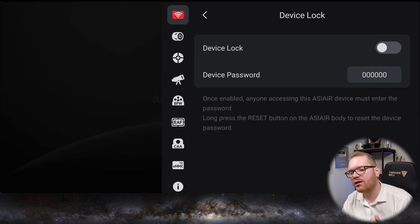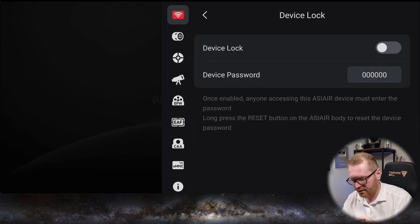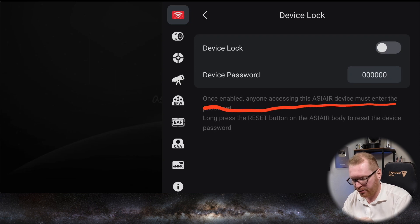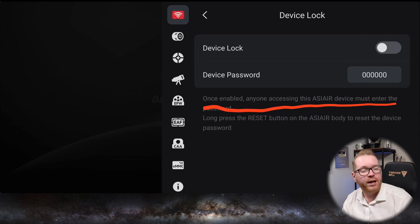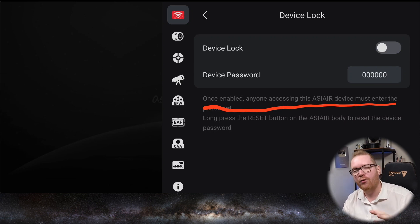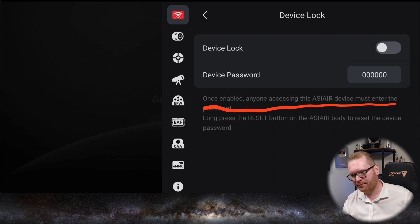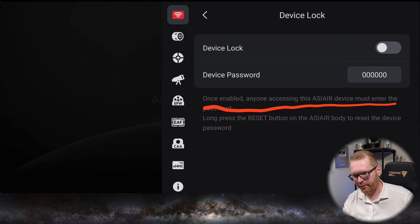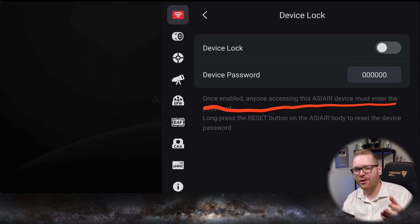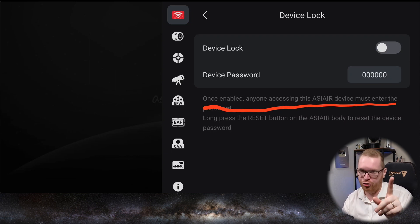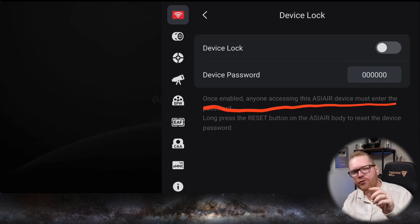What device lock does is, as it says right here, that once this is enabled, it will basically ask other people to put in a password before they can connect. Now you could say you already have the password for the Wi-Fi, so that kind of does the same thing, and if you haven't, you should change the default password.